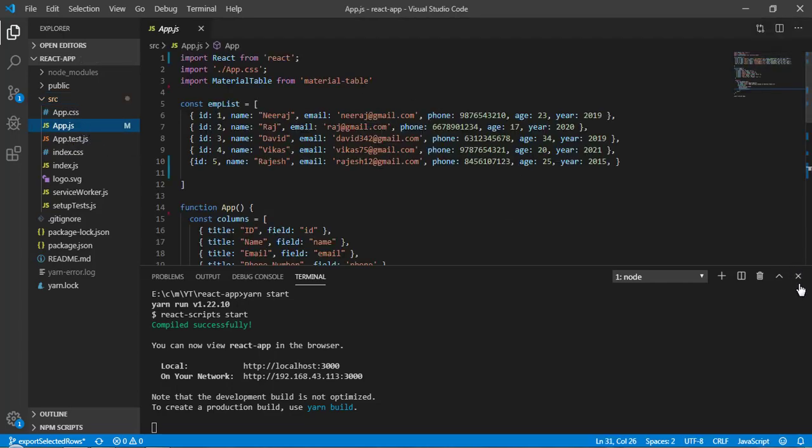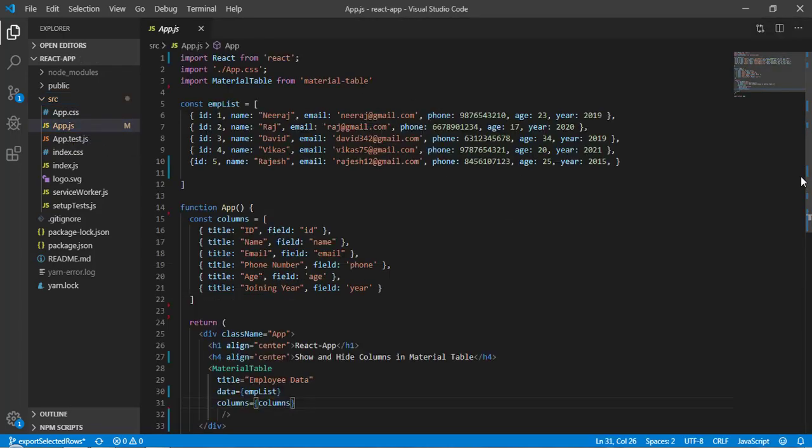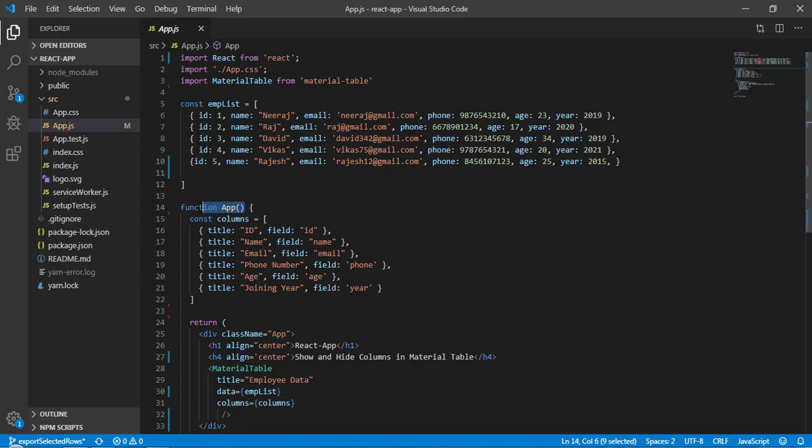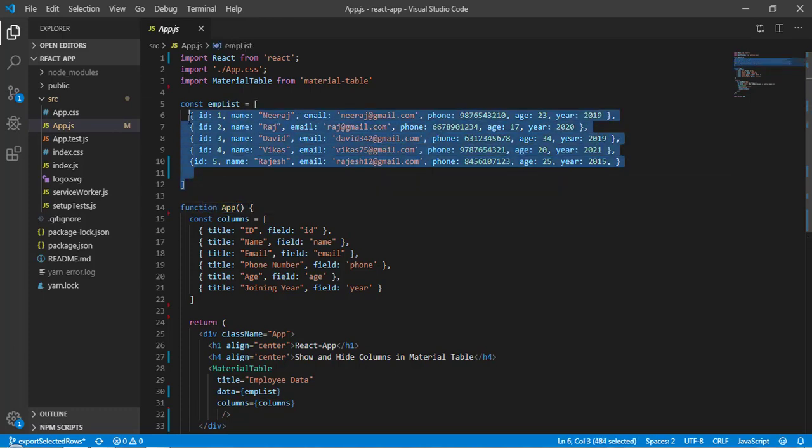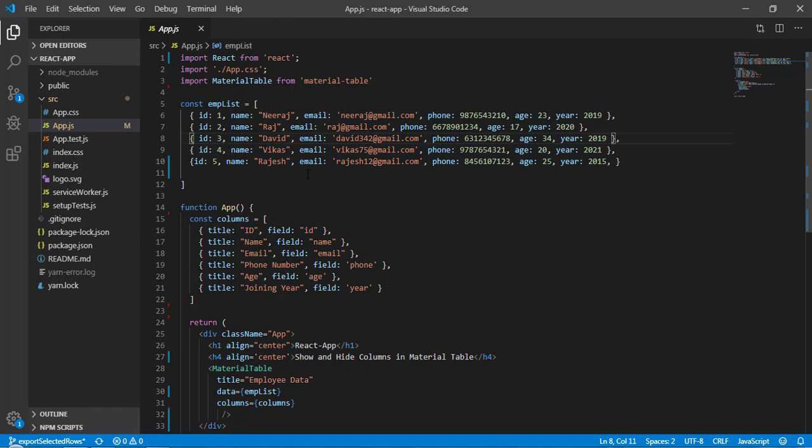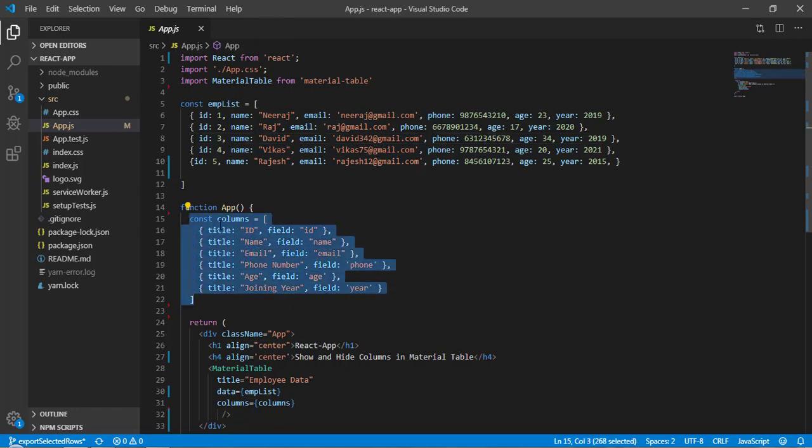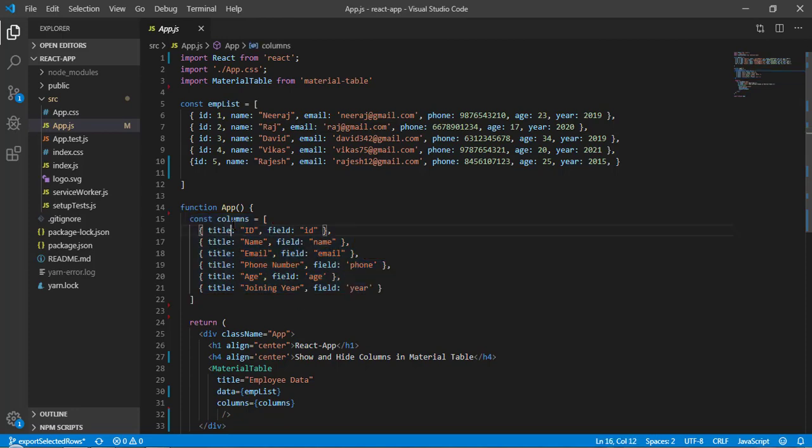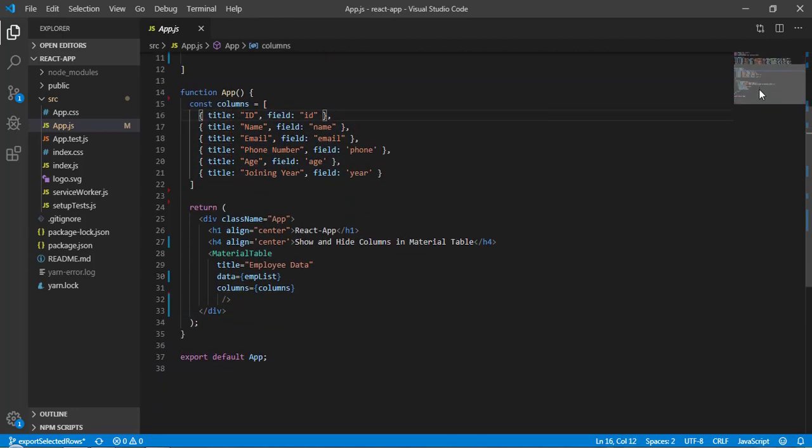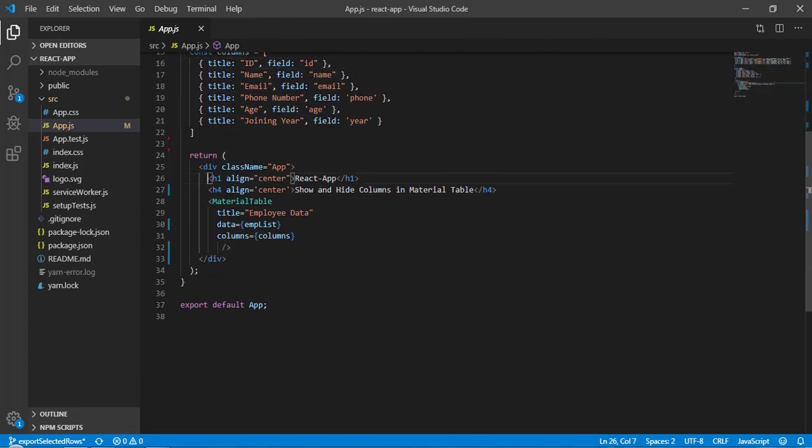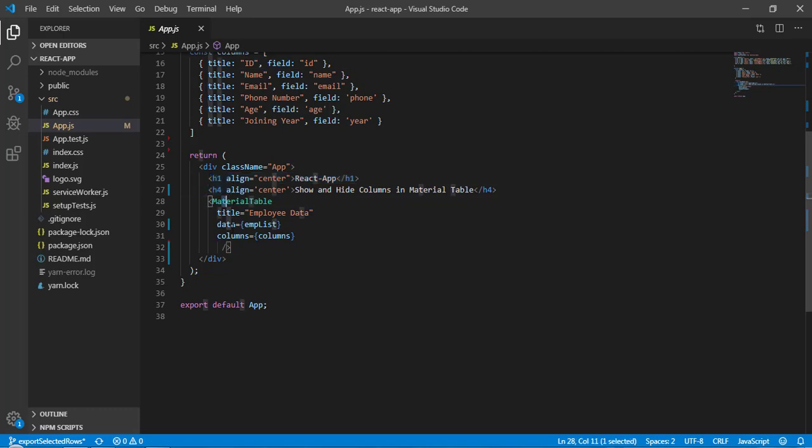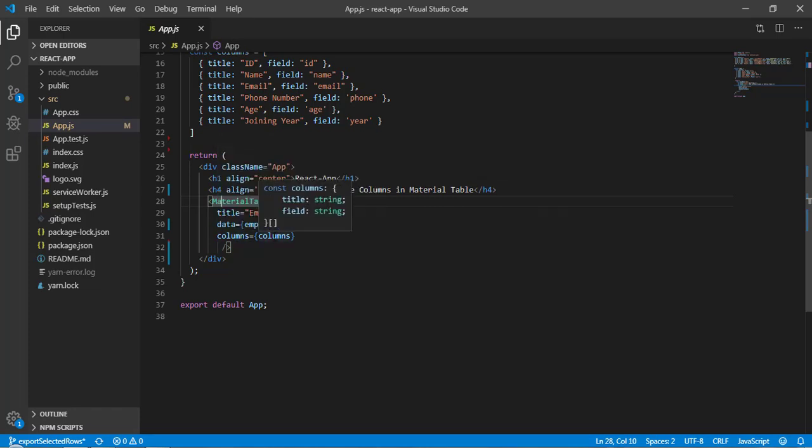As you can see this is a functional component and here I have hardcoded this list of data. This is what I'm displaying on the UI. Inside this functional component I have this column and below that in render I'm rendering here two heading and Material Table, and I'm passing three props to this Material Table: first is the title, data, and this column definition.